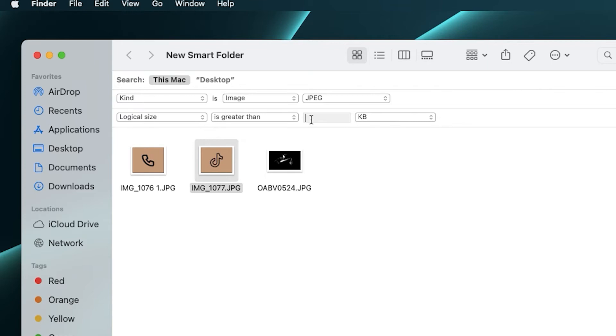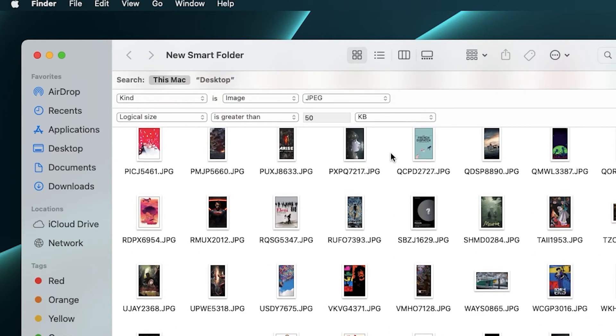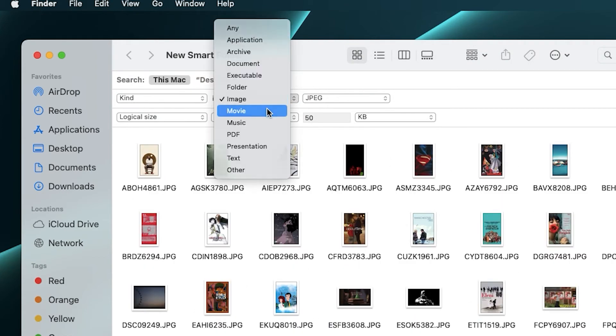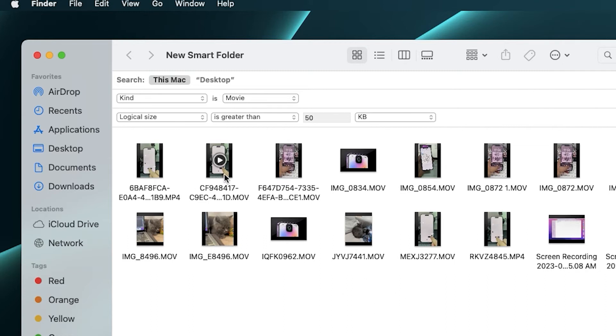This method works fine for a small number of duplicate files. But with a large number of duplicate files, it takes more time to manually search for duplicates. So I suggest you use a faster Duplicate File Finder.